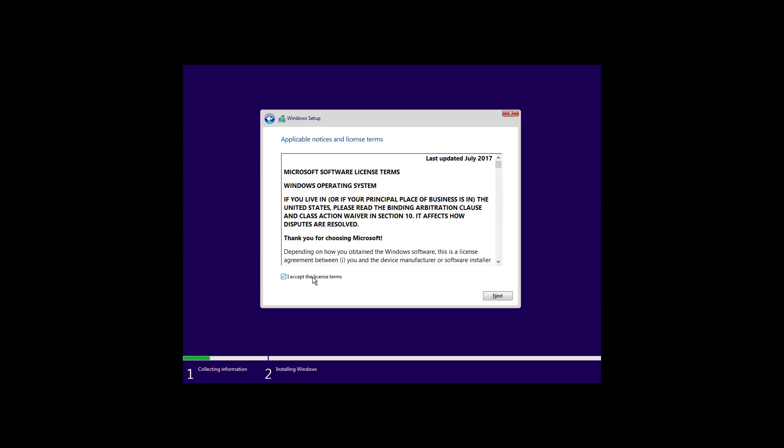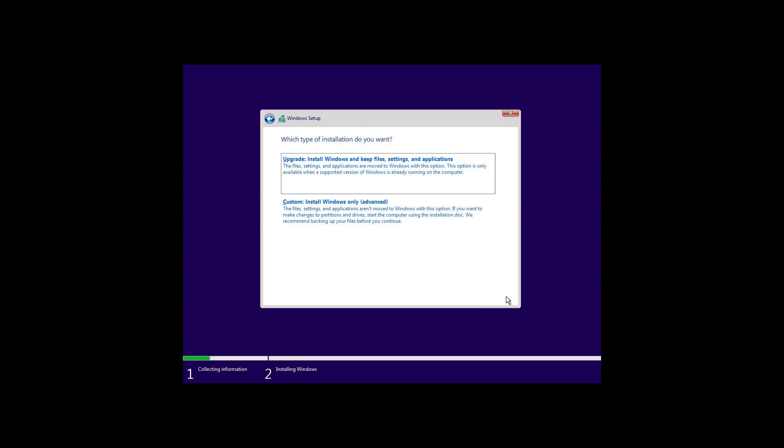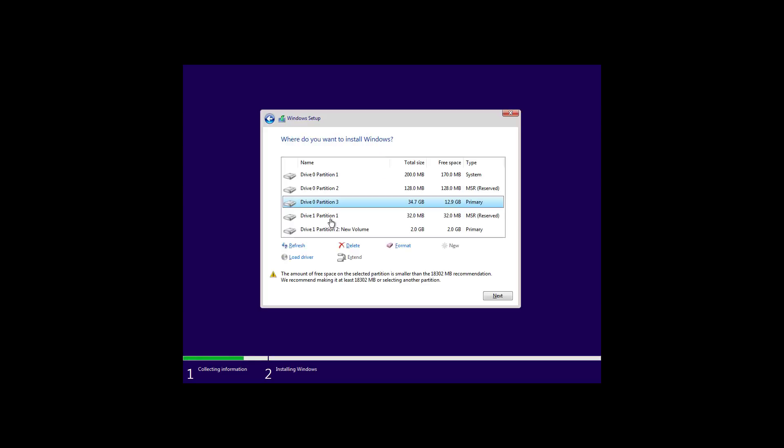Select the edition of Windows 10 you want to install and click next. Accept the terms by checking the option and click next. Because we'll be doing a clean installation, click the custom install Windows only advanced option. If you have multiple partitions,